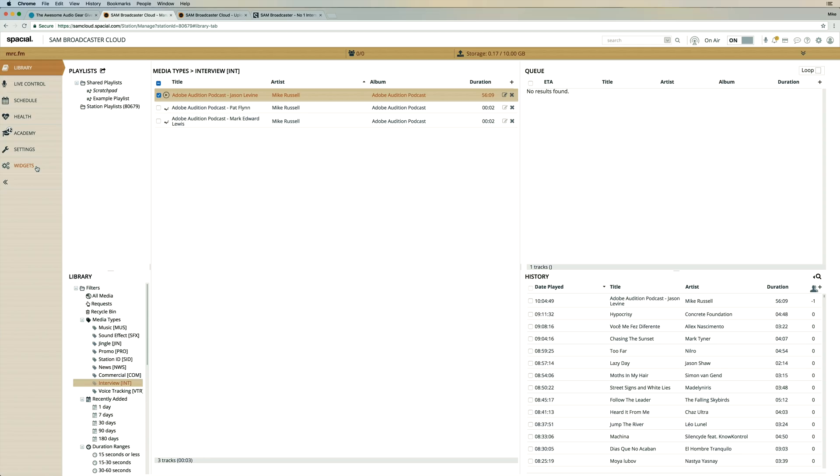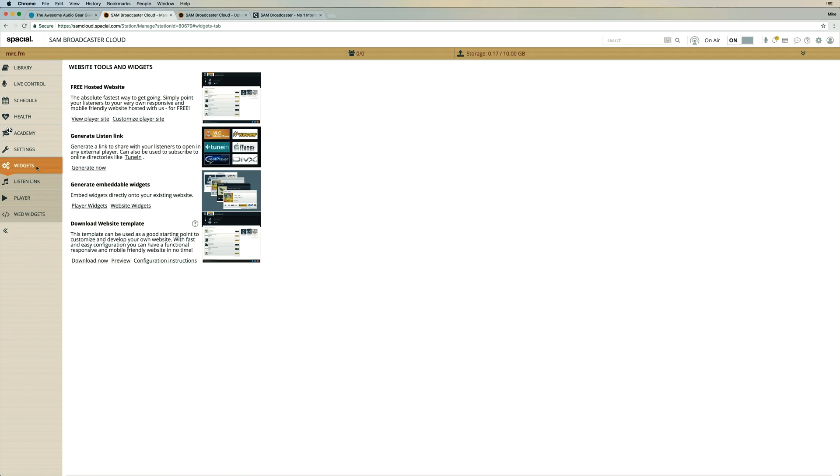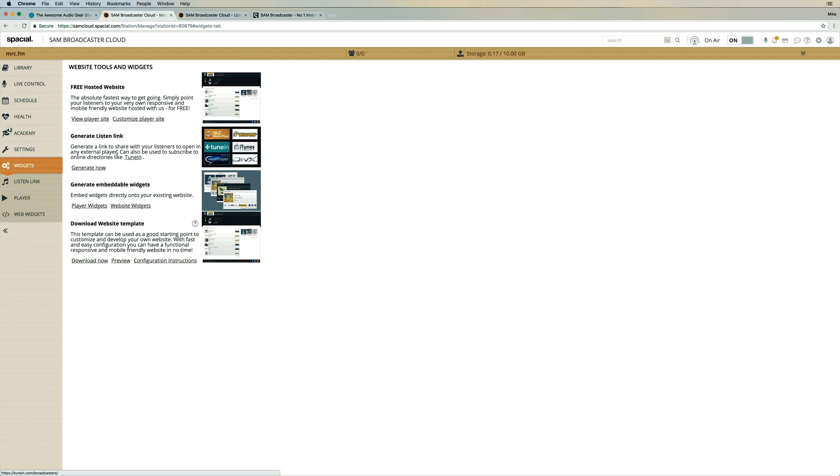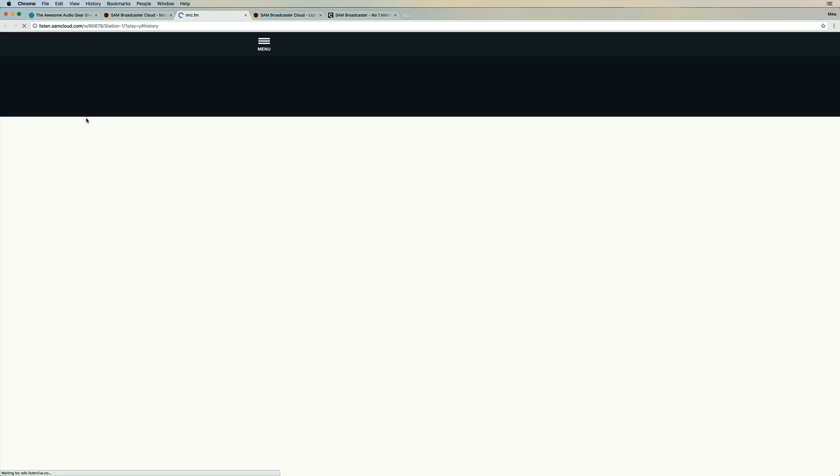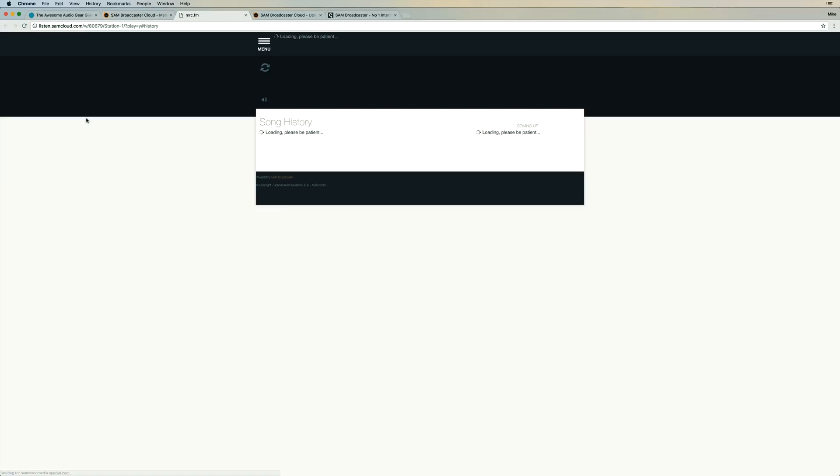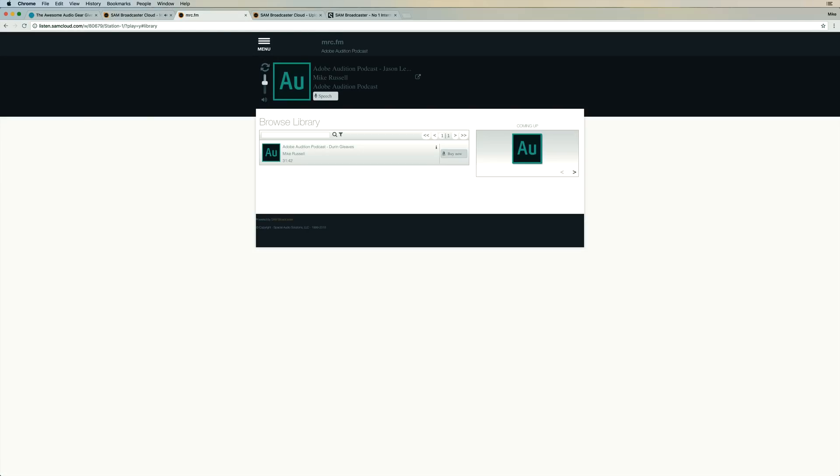So let's hop into widgets now. And you can see here we've got a free hosted website. You can also generate links for different players, generate embeddable widgets as well. You can submit stuff to directories such as TuneIn. It's all available here in an easy format in the widgets section. Let's click view player site, see if this starts playing some audio from my radio station.